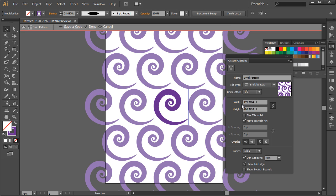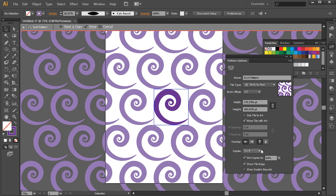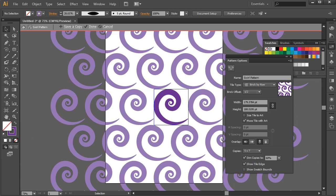You can adjust the width and height if you wish as well and some spacing values. And also notice down here that number of copies. So you can choose the number of copies that are going to make up your pattern as well. So I'll just choose the 5x7 copy.